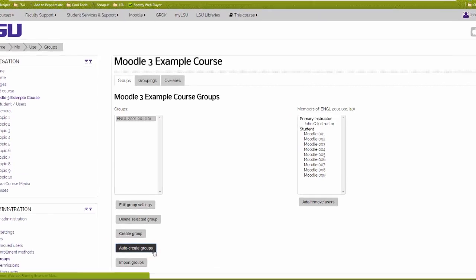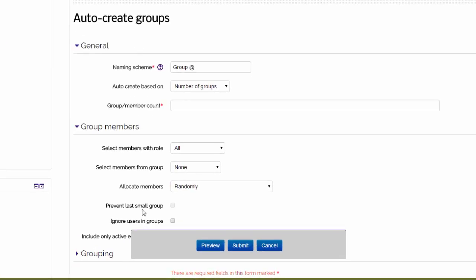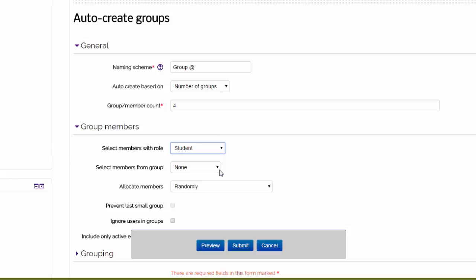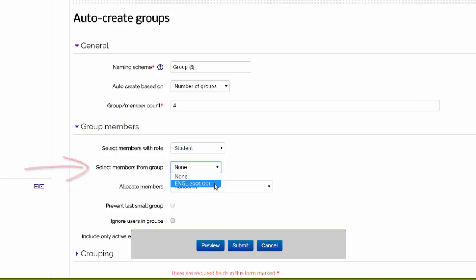Enter your preferences such as the naming scheme and how many groups or members you want. Click on Student in the Select Members with Role drop-down menu. From the Select Members from Group drop-down menu, select the group you would like to divide. The larger group will not be modified. It is only being used as the pool of users for the new groups.